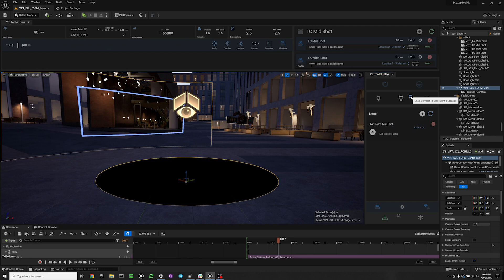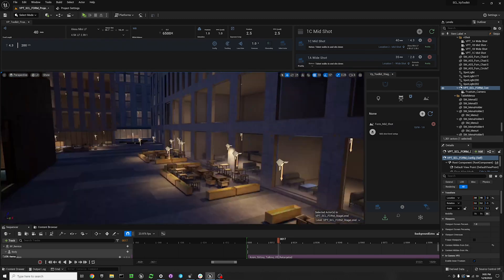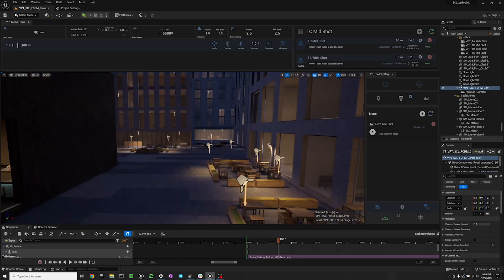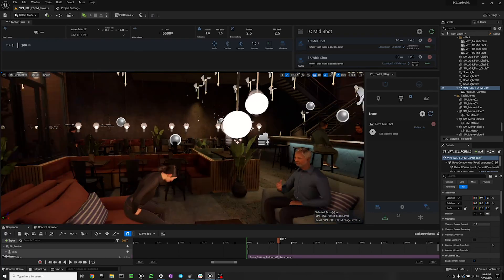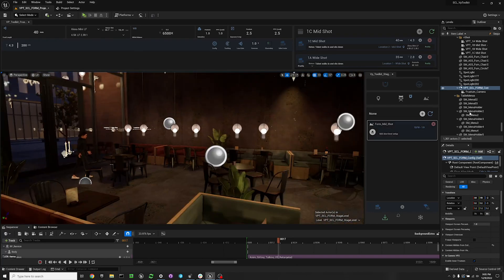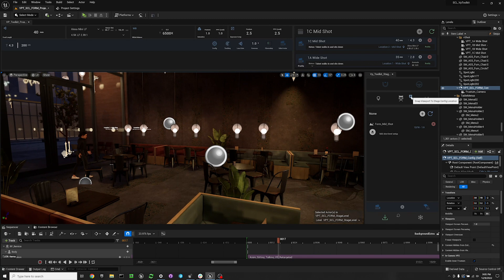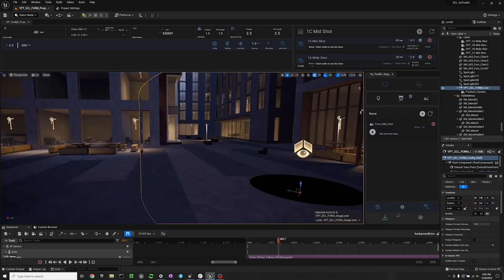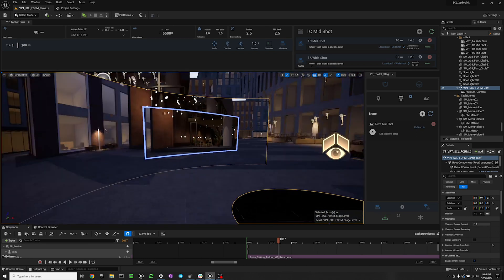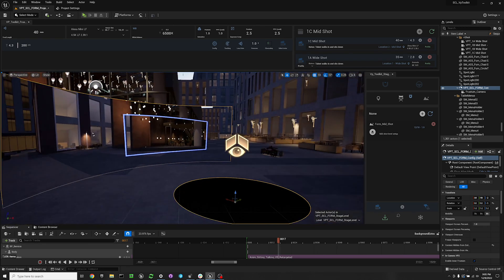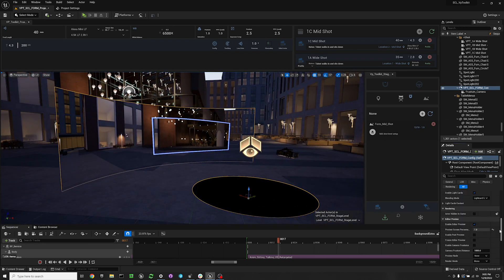We also have a snap viewport to stage config. Basically, if we are somewhere else in the level and we want to snap back to our stage, if we're filming somewhere else in our level, we can hit that and it'll bring us to our stage. Now you can control the transform for that. It's a little weird the way it works, so we're not always using it underneath our different workflows here.